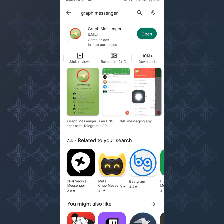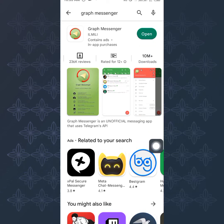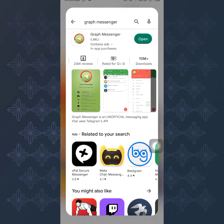To use this tool, just open it. Once you open it, you'll be asked to sign up. You have to sign up with the phone number used to register your Telegram account, then enter the verification code sent to your number and log in. Once you've logged in, the app opens up.